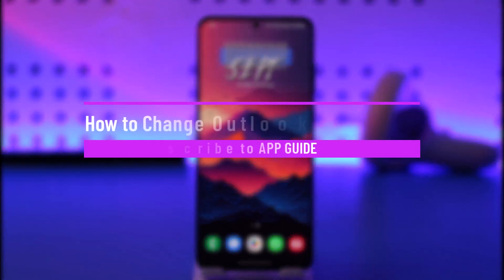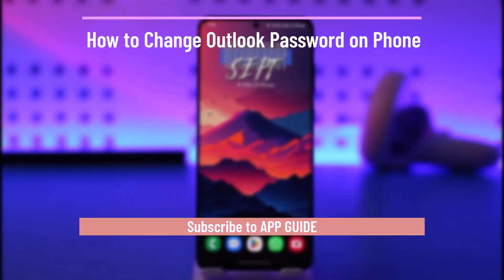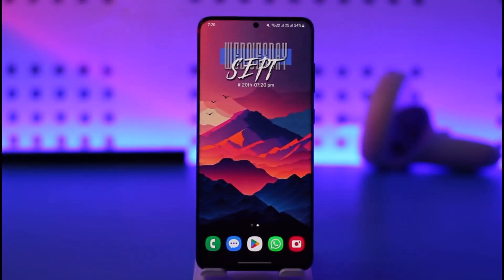How to change Outlook password on phone. Hey everyone, welcome back to our channel. In today's video, I'll guide you on how you can change your Outlook password on your phone. So make sure to watch the video till the end.